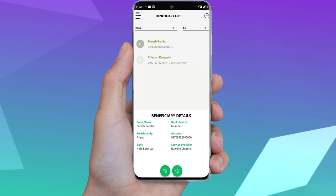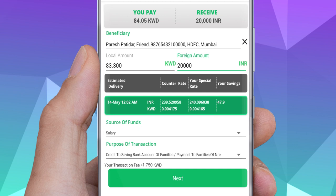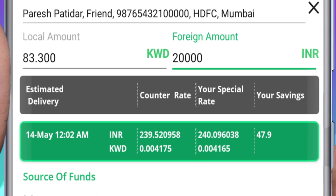Answer the security question, then click Next. Enter the amount you want to transfer, either in KD or foreign currency, then choose the source of income and the purpose of the transfer. Then click Next.